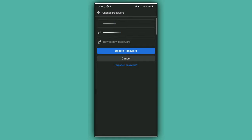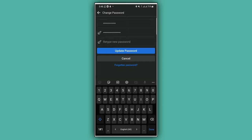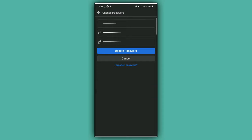Then again, type your new password in the third box. Retype your new password, then tap on Update Password. Wait a while.